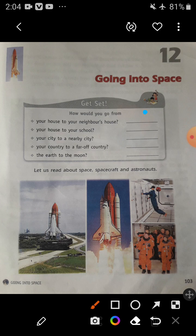Next, if you have to go to your school from your house, how would you go? Here, if your school is far away, you go by bus. And if school is near to your house, you can go there by foot. Next one is your city to a nearby city. If you have to go to a nearby city from your city, you can go by bus or by train.